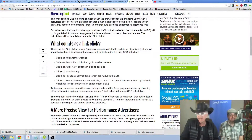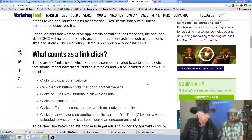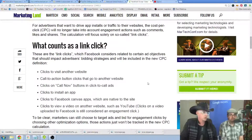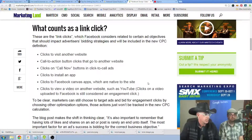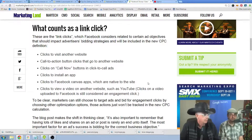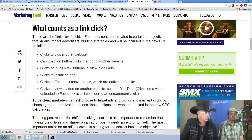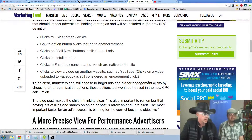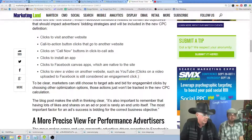Let me get this bigger. What counts as a link click: clicks to visit another website, call to action button clicks to go to another website, clicks on call now buttons and click-to-call ads, clicks to install an app, clicks to Facebook Canvas apps which are native to the site, and clicks on a view to a video on another website such as YouTube.